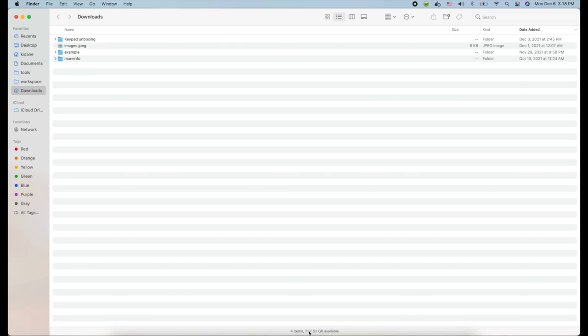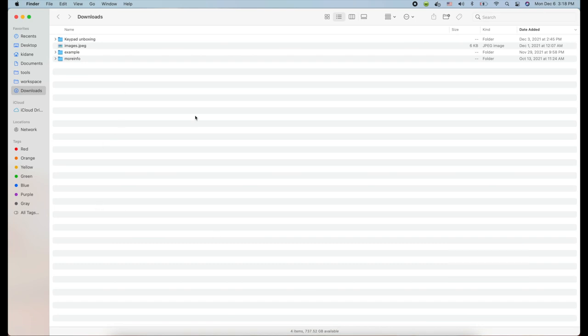This is the space availability in the whole computer hard disk. It's telling me I have 737.52 gigabytes available in my hard drive space.